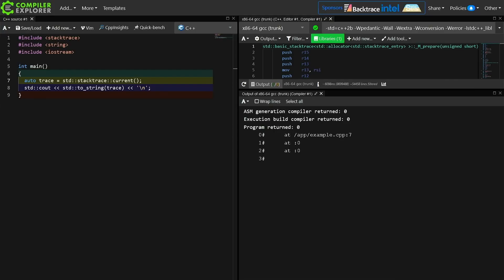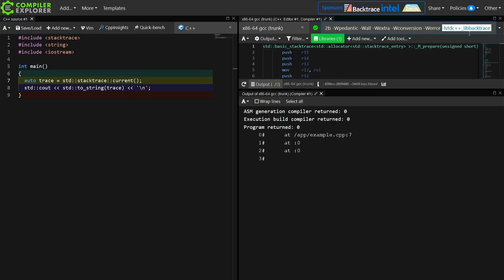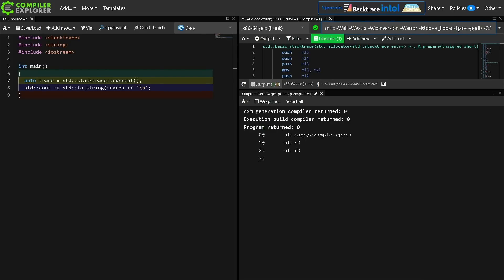So to get this working with GCC today, I'm in Compiler Explorer and I have the current trunk build of GCC selected. I have enabled C++23 mode here, and I have explicitly linked to -lstdc++_lib_backtrace. Now this is necessary to actually be able to execute a project that has a backtrace in it, and we're going to play with a few things.